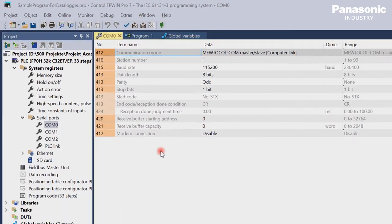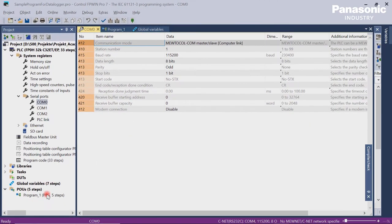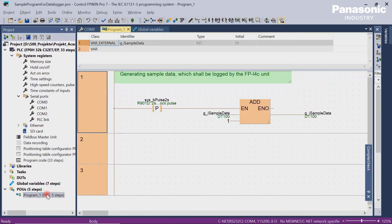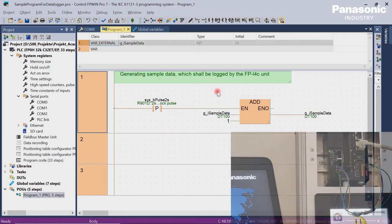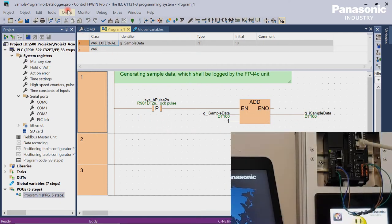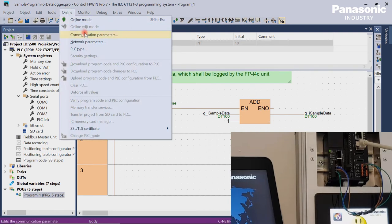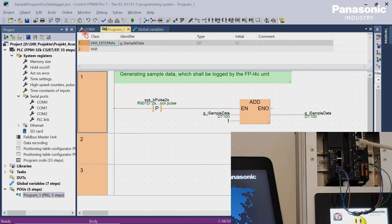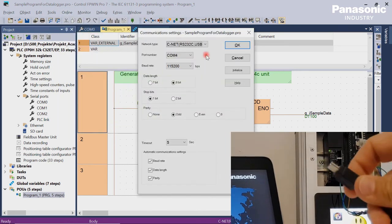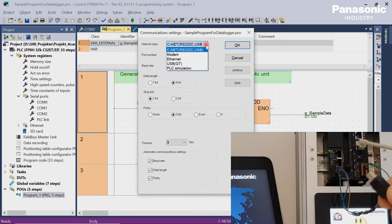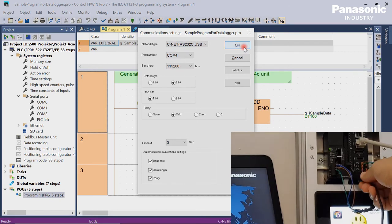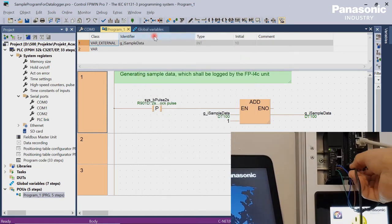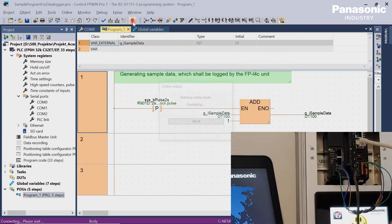We also create a sample program. This program generates some sample data which we want to display on an HTML page later on. After all the changes are done we download our program into our PLC. For downloading I use a simple USB connection.